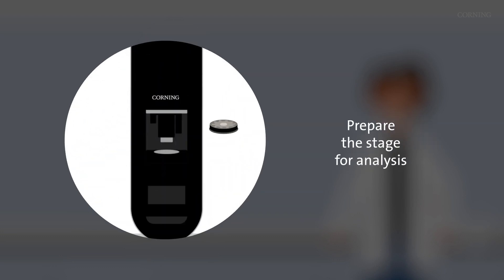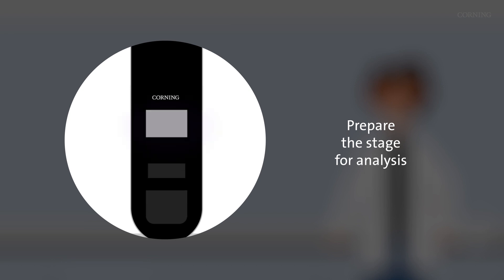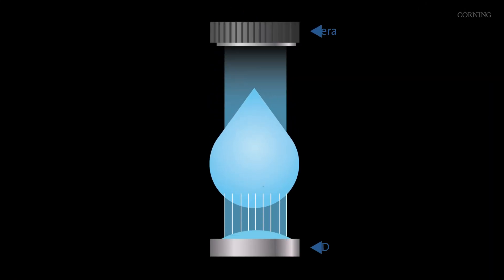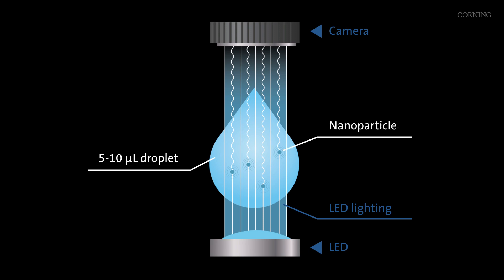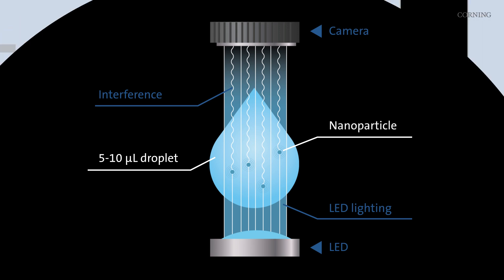When put on a microwell lighted by a simple LED, interference phenomenon allows to detect the light scattered by individual nanoparticles in solution. An optic system coupled to a camera films their movements.